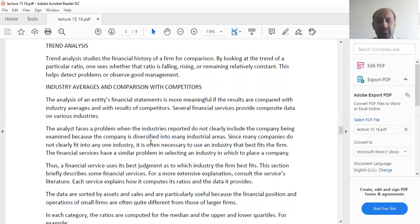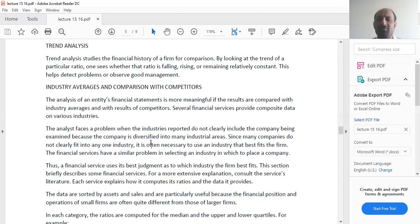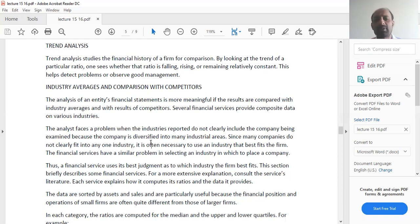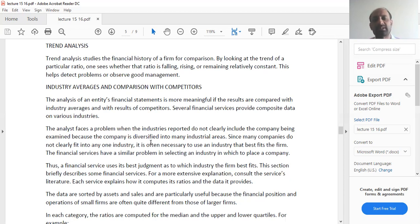For that, industry averages and the comparison with competitors is very important when you are trying to analyze your financial report. The analyst faces a problem when the industries reported do not clearly include the company being examined because the company is diversified into many industrial areas. Since many companies do not clearly fit into any one industry, it is often necessary to use an industry that best fits the firm.